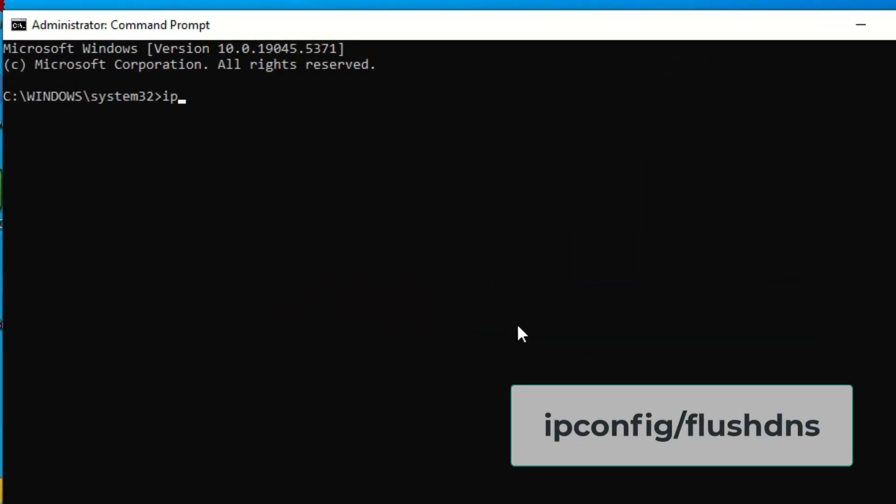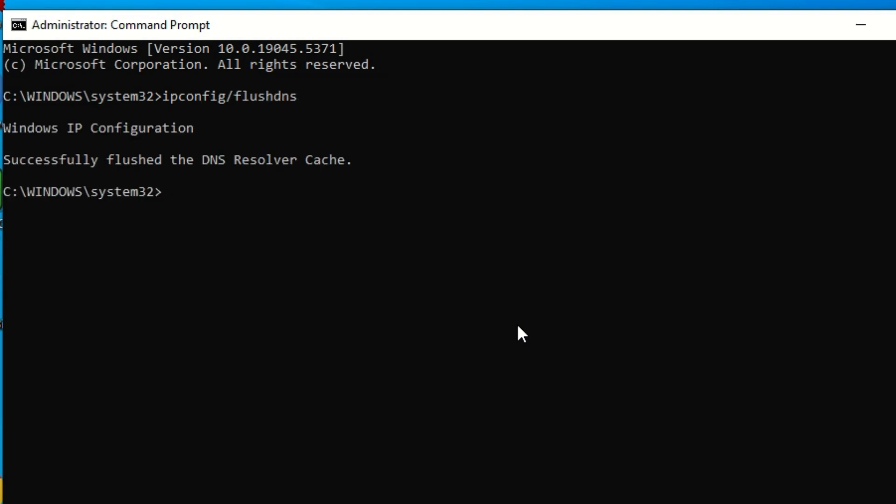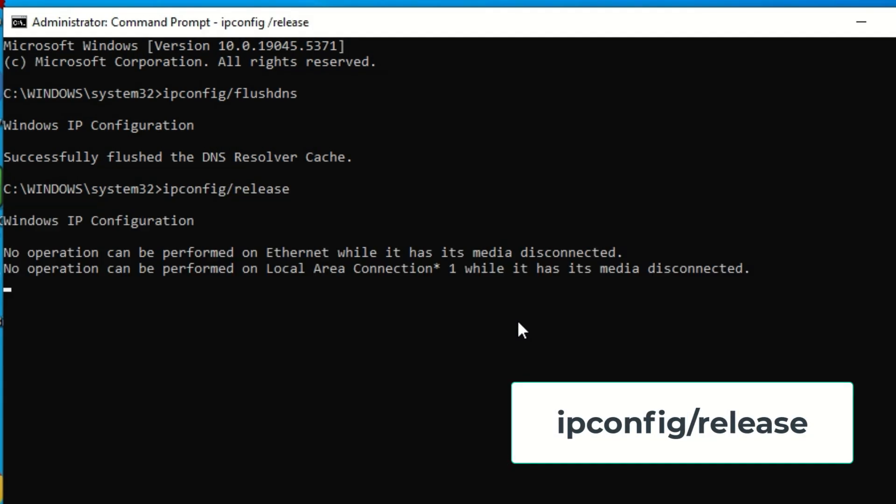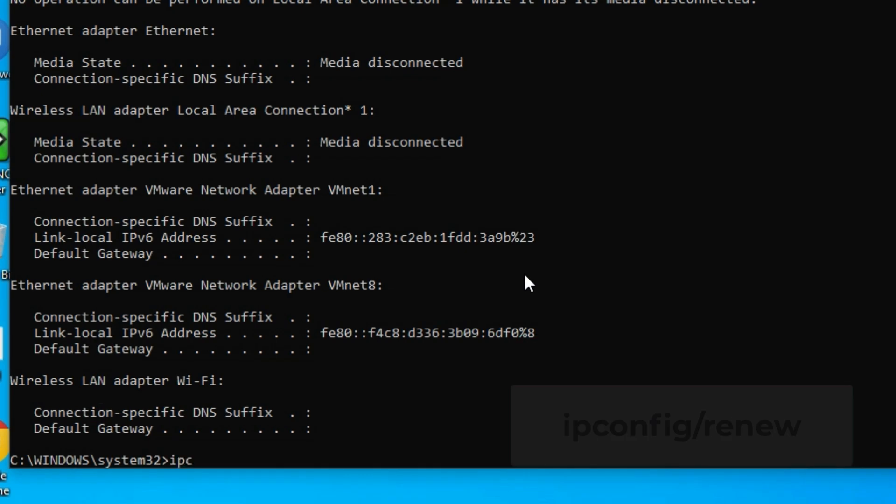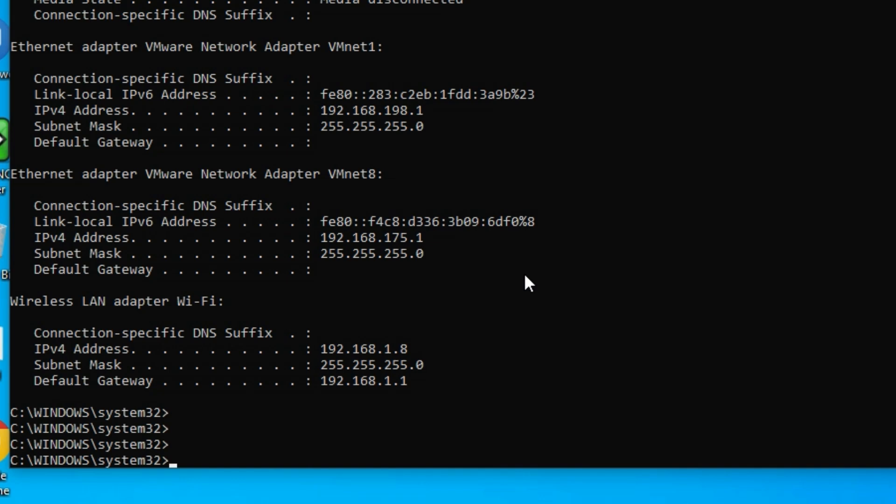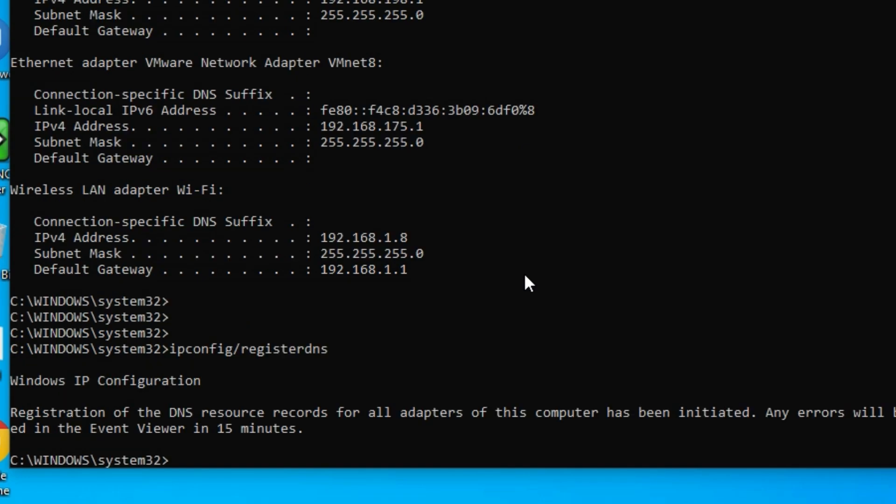Now follow with me. We need to type few commands here. That is ipconfig /flushdns, hit enter. Now type ipconfig /release, hit enter. Then type ipconfig /renew, hit enter. Okay. Now type the final command, that is ipconfig /registerdns, hit enter.